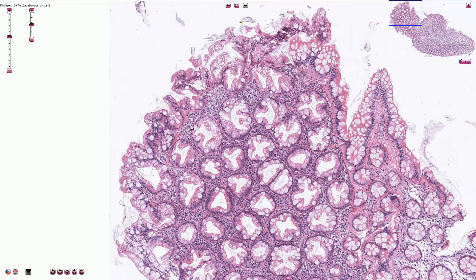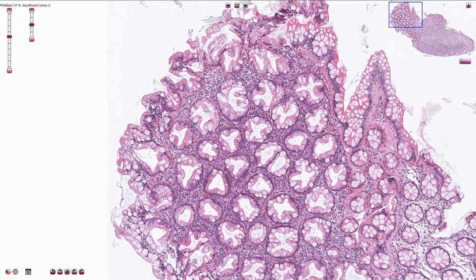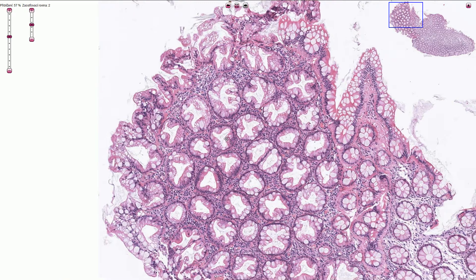Hyperplastic polyps are completely benign. Normally they do not progress to carcinoma; however, very rarely they probably can progress to sessile serrated adenoma or polyp, to traditional serrated adenoma, and carcinoma — especially when they are large or right-sided.